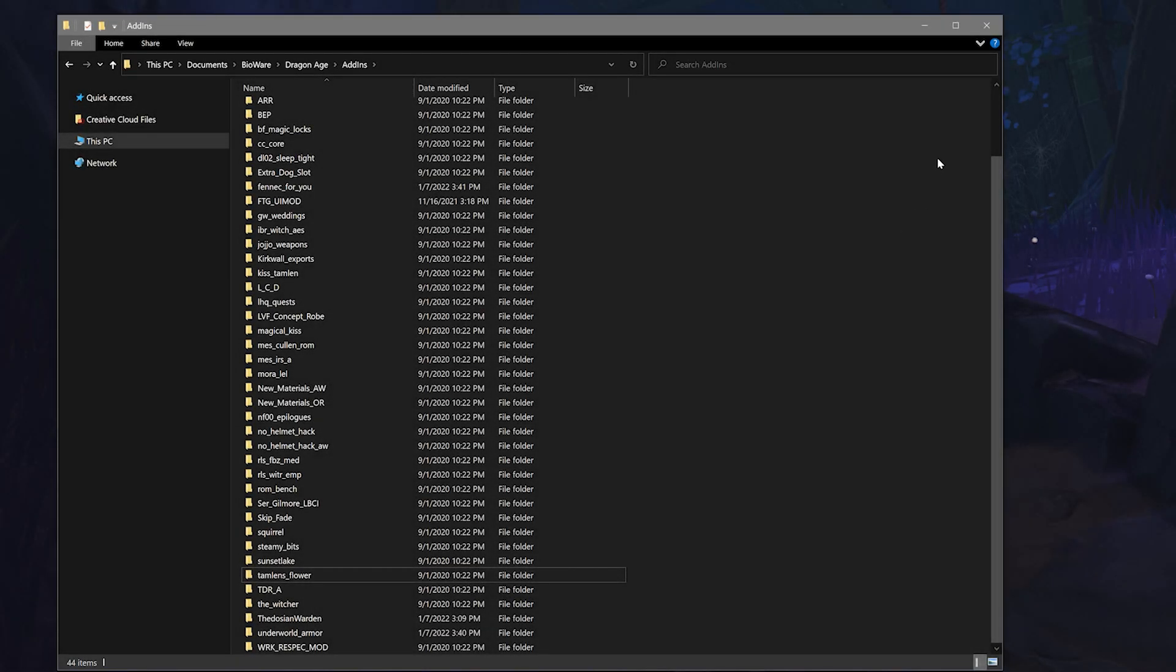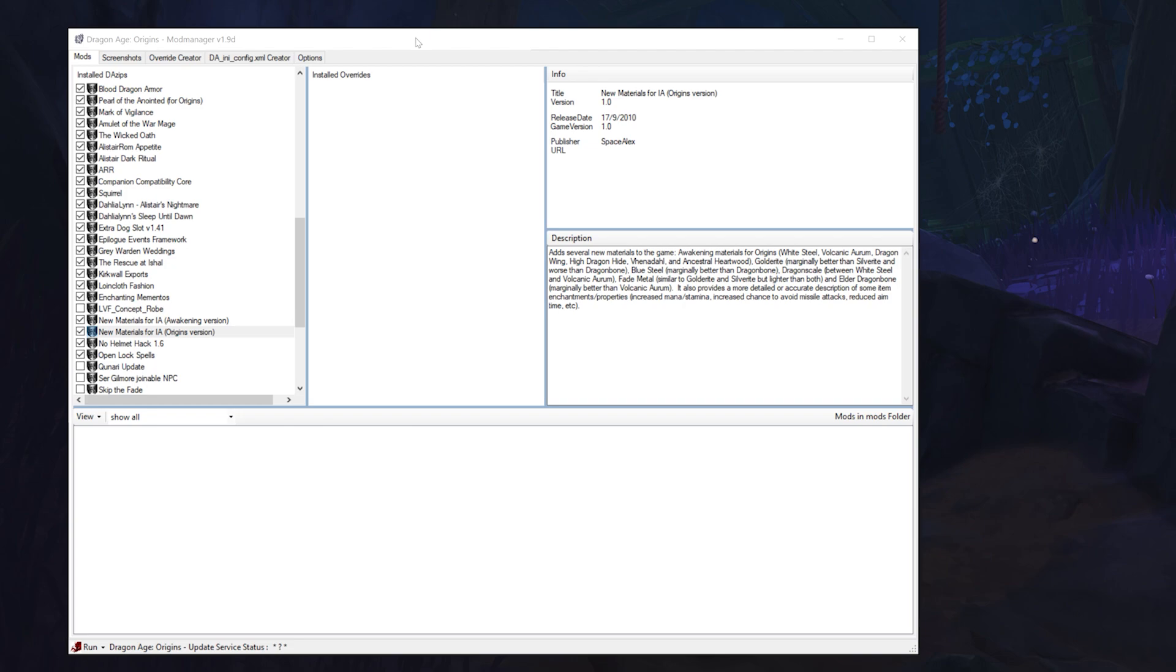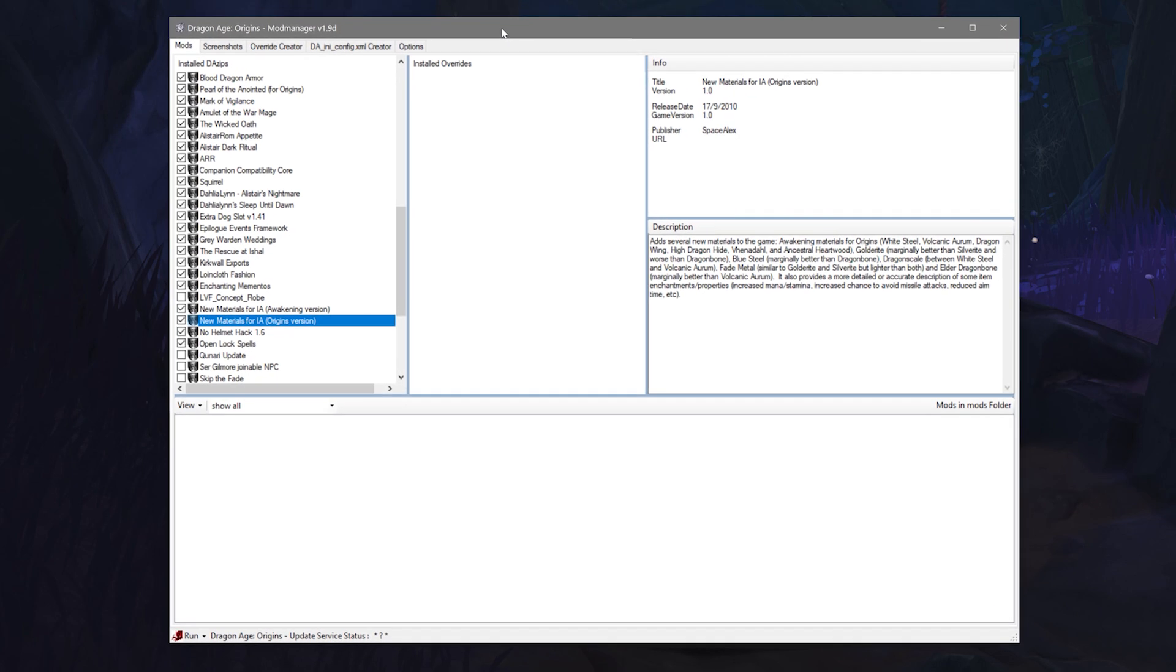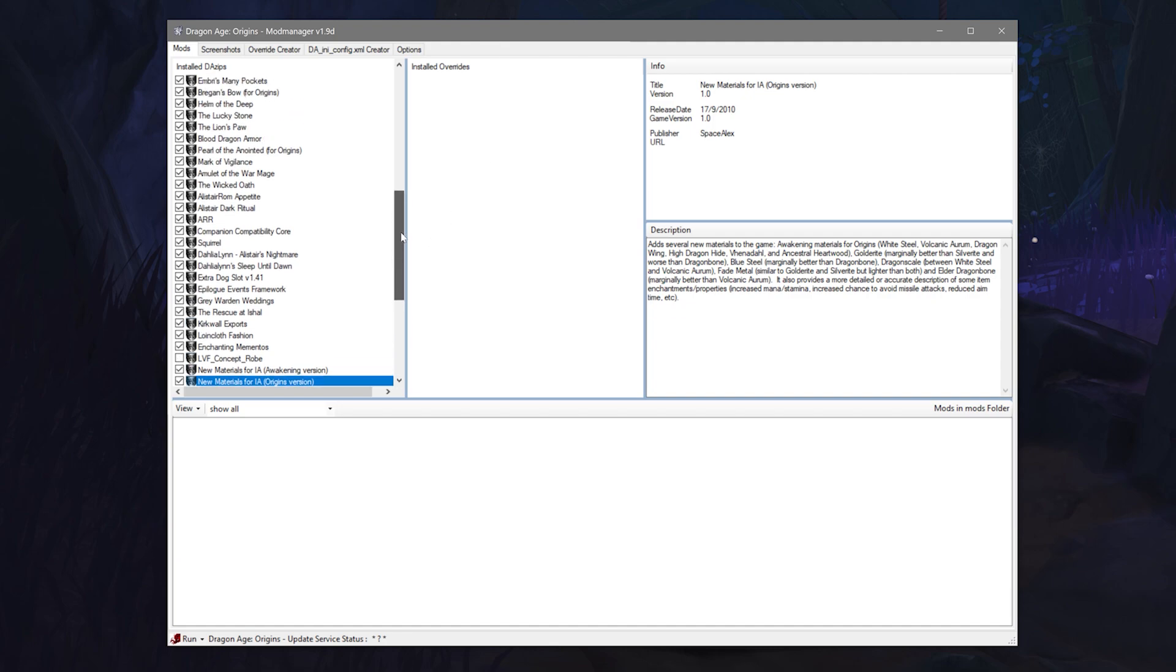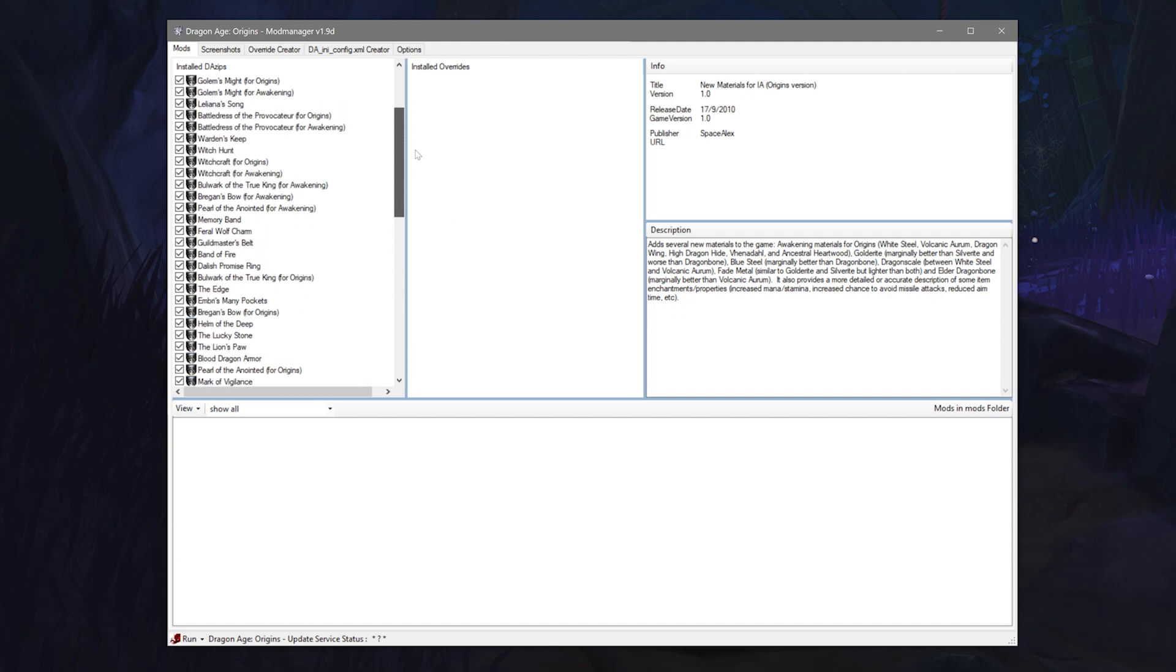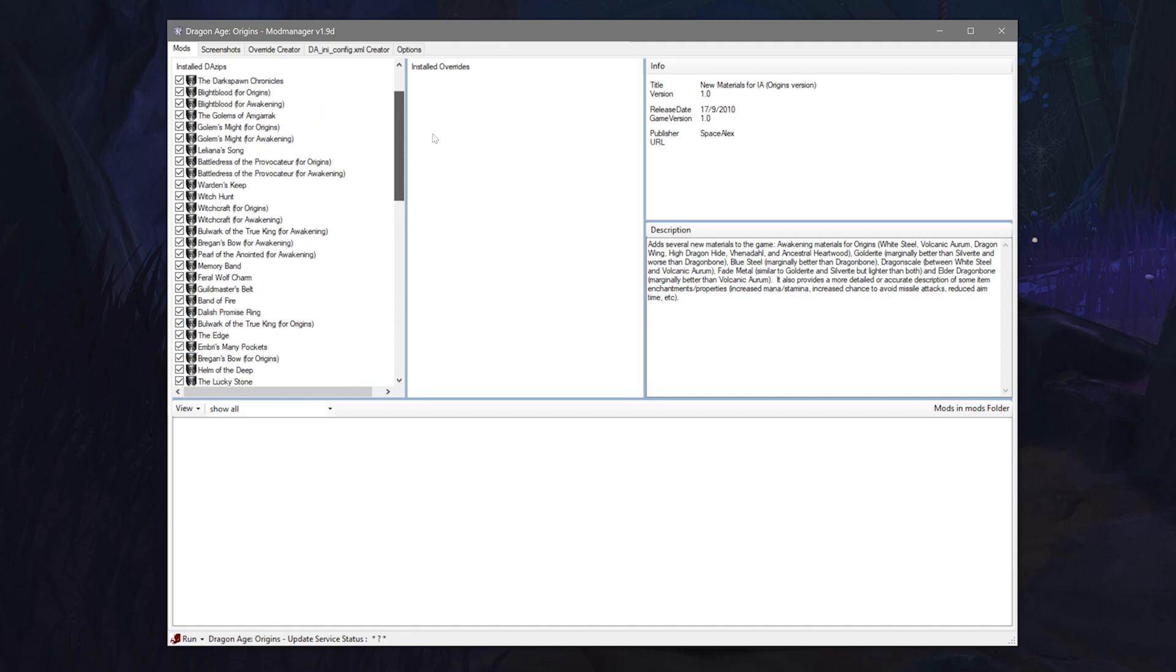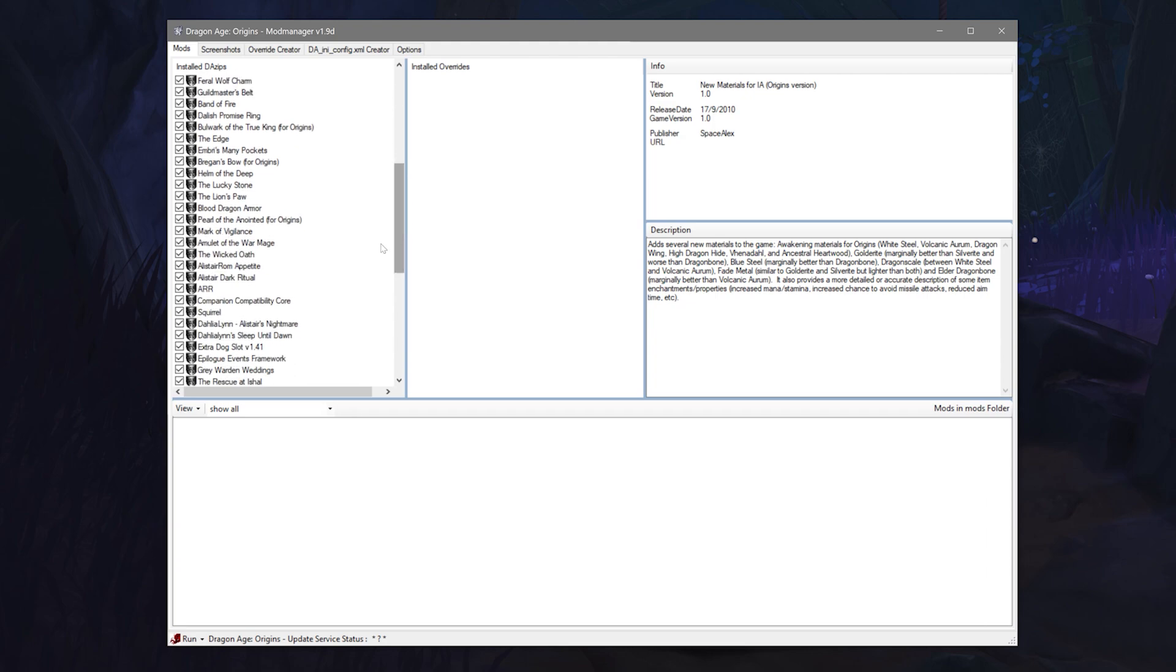You can also uninstall a DAZip without getting rid of it from your game files so you can go back to it whenever you'd like without having to go through the whole process of installing it again. This is handy to do if you want to test something out or if you have two different playthroughs going and you don't want a certain mod to show for this run. You can of course do this in two different ways.